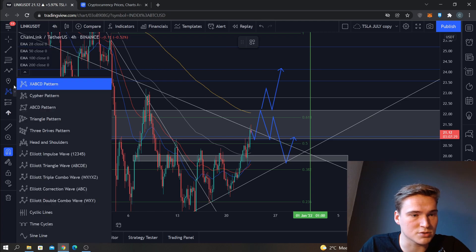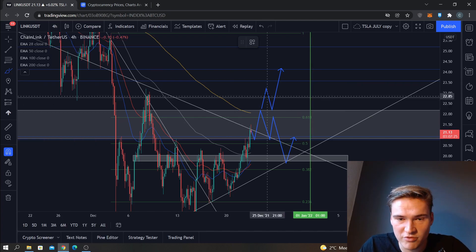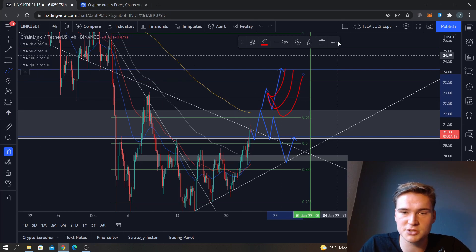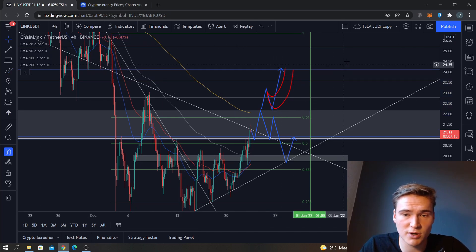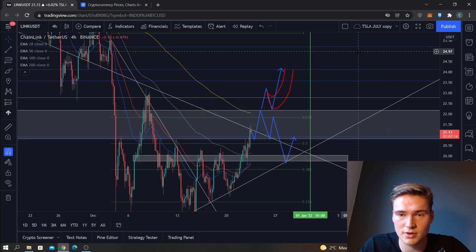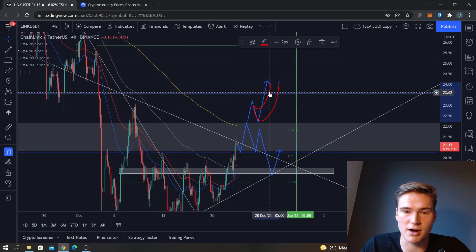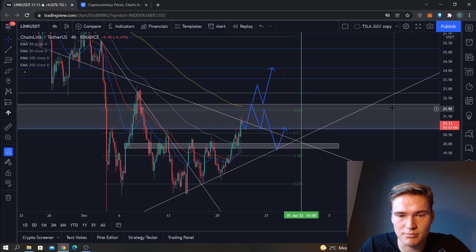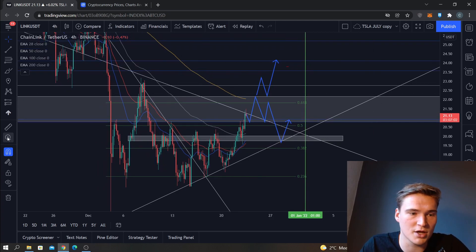We have all these opportunities — we could do something like this, something like this, something like this — all opportunities for break and retest. In my opinion that is quite likely in this scenario. My next price target would be around 24.0. All of this is based on the premise that Bitcoin remains stable.